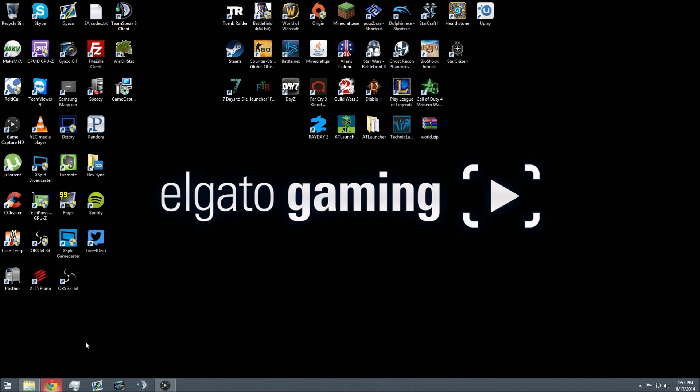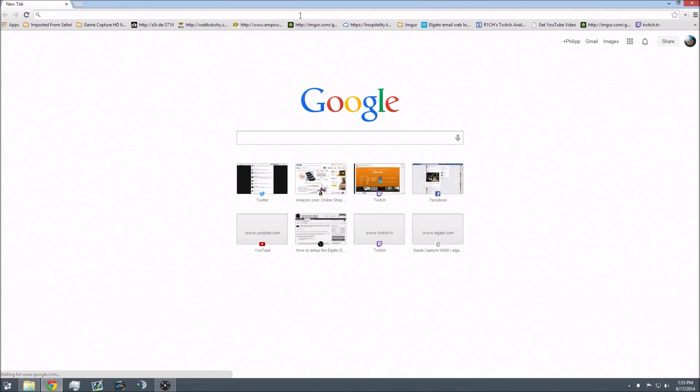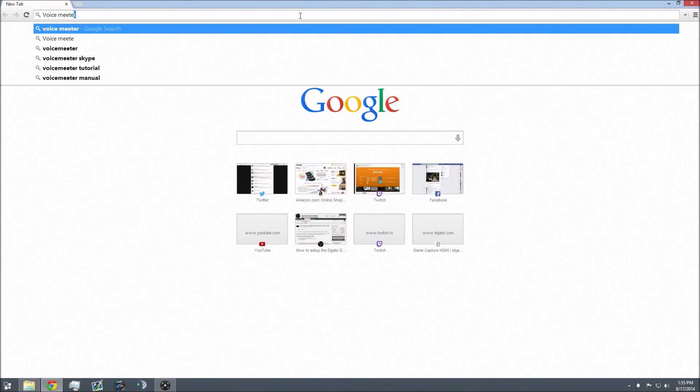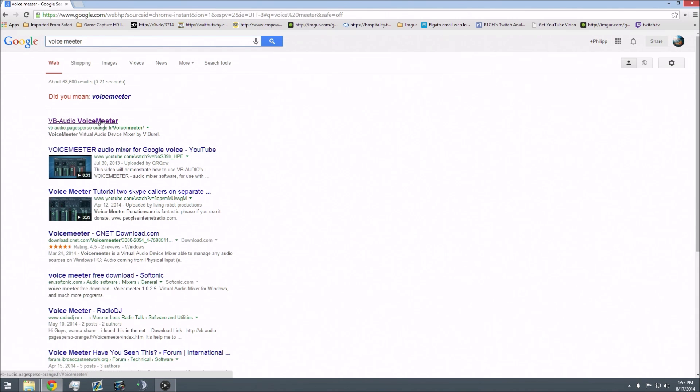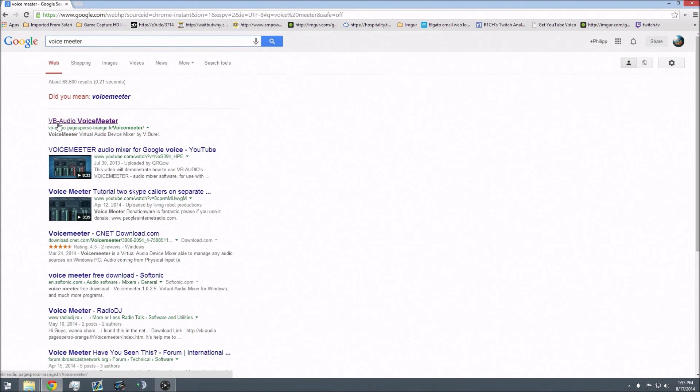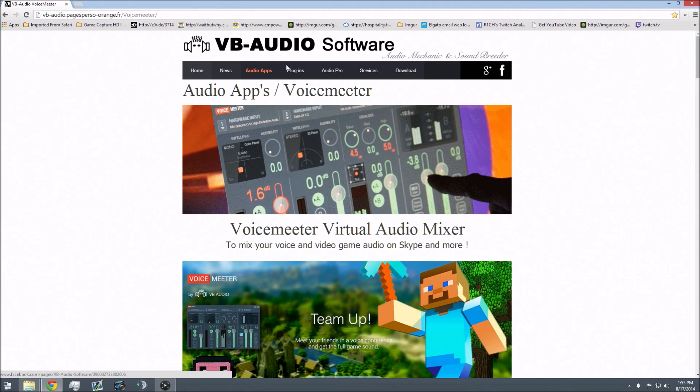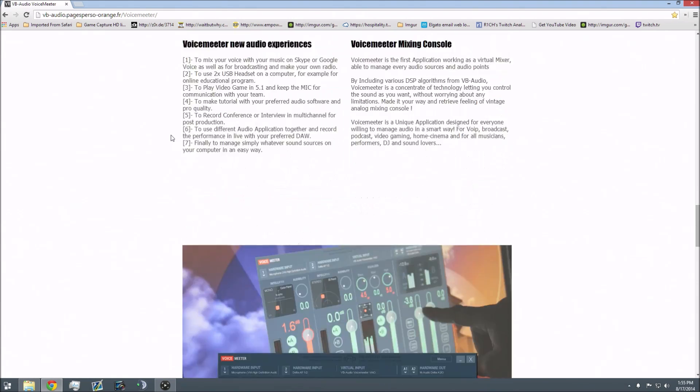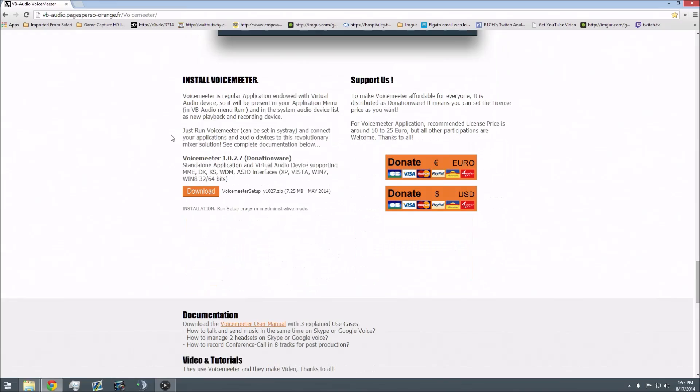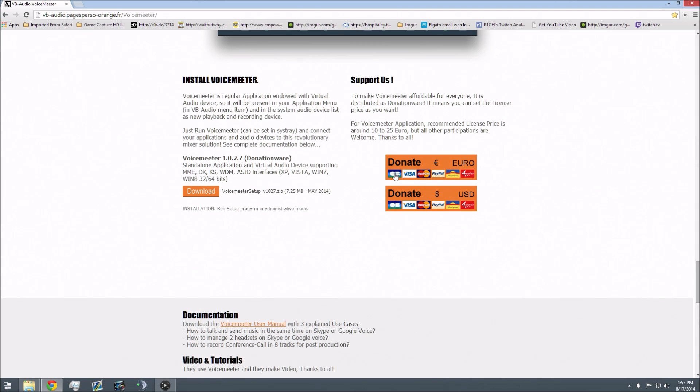What you want to do is open your web browser and search for VoiceMeter with two E's. You'll see VB Audio VoiceMeter and I'll leave a link in the description and annotation. You'll be greeted by this site and want to go all the way to the bottom.